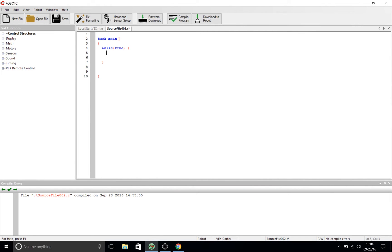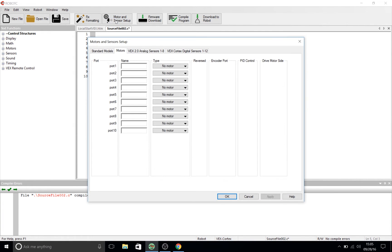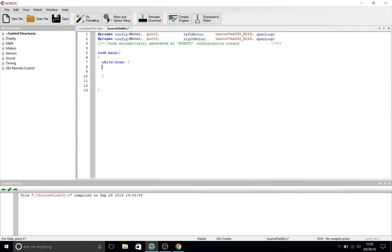The next thing that we're going to do is type something into this while loop but we have nothing to input just yet so we're going to go to motor and sensor setup. Now we're going to define our motors just like we did in our last tutorial so that we can reference them in the code and give them something to do.